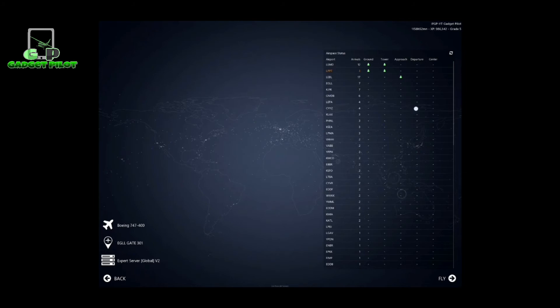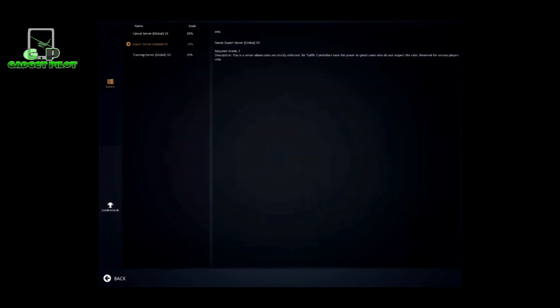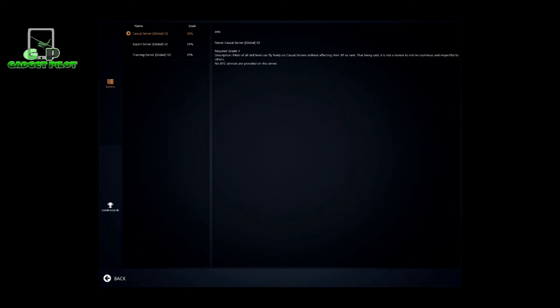When playing online you can see on this table the airports with active ATC controllers - for example, this airport has Ground and Tower active, and here it's just Approach. You can choose to fly there or do whatever you like. With online gameplay you get different servers to play in: Casual Server, Training Server, and Expert Server. Casual Server is where you can do whatever you wish - there's no speed limit, no ATC controllers, nothing. If you just want training with other pilots, use Casual Server.